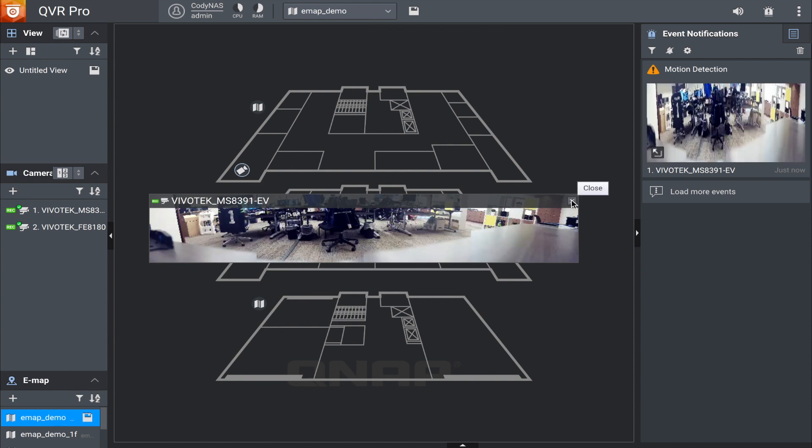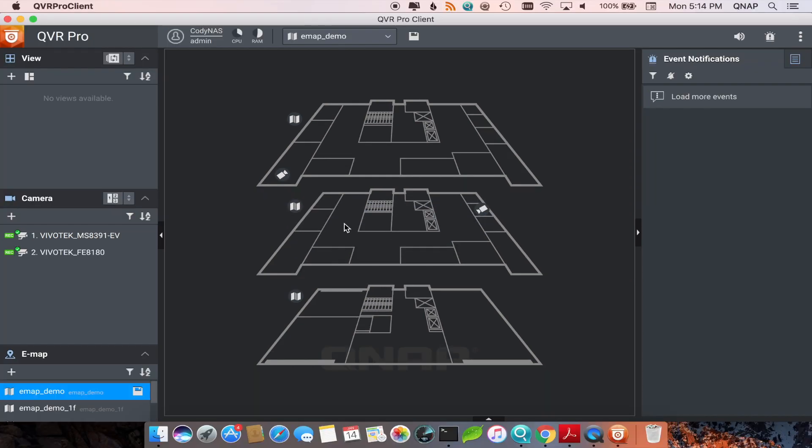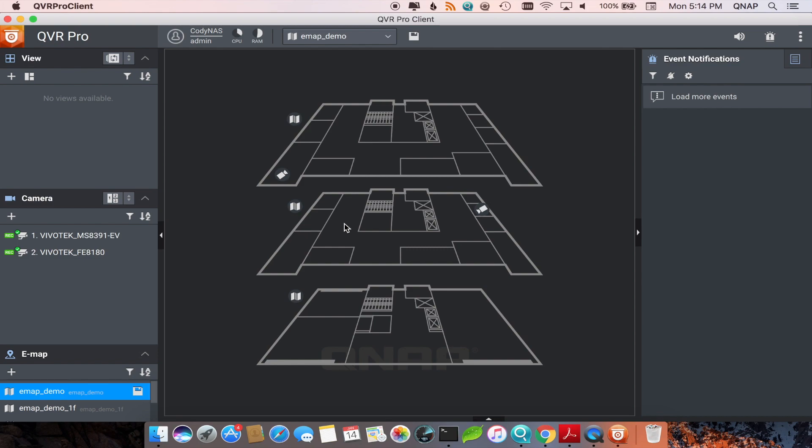Being able to place cameras on an eMap is a key feature to help manage your surveillance and security. Be sure to check out the rest of our videos to better utilize your QNAP NAS.